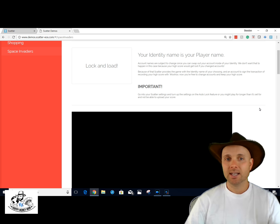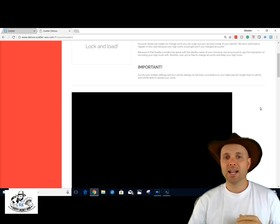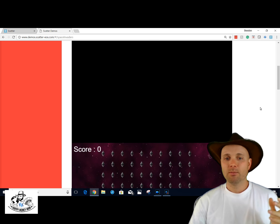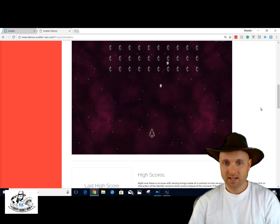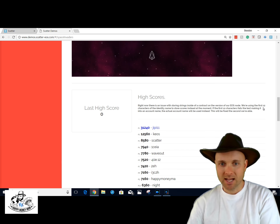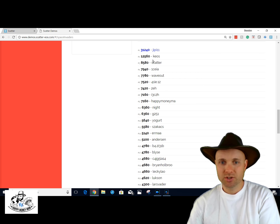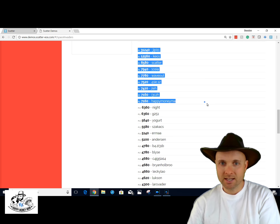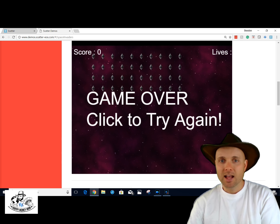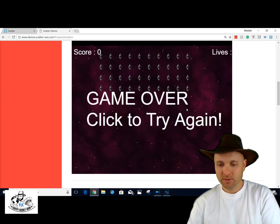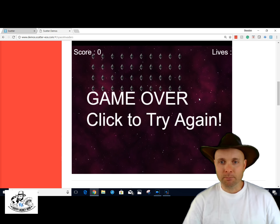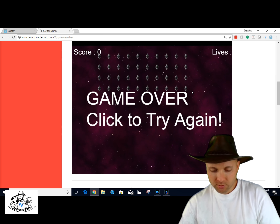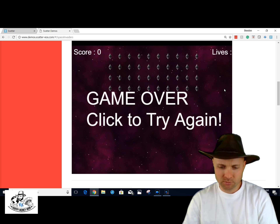I'm going to show my identities — I have 'happy money man' as my identity. I'm going to provide that identity and check it out — Space Invaders has loaded. I'm dying here, but they have all the high scores and here's 'happy money man' at number nine. Let's see how this game works and see if I can impress all of you.